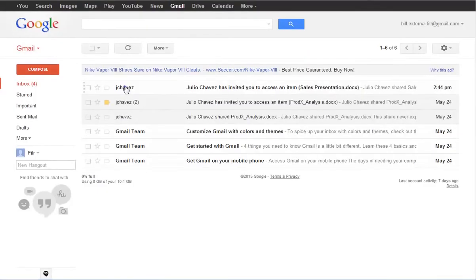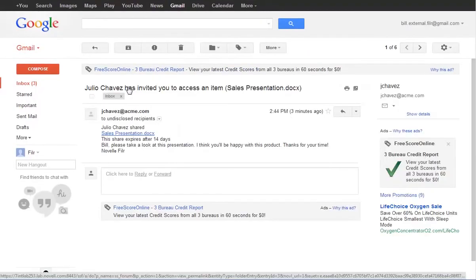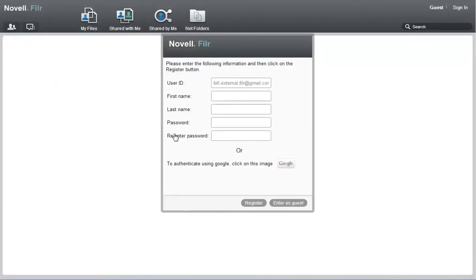However, because Julio shared a file with him, Bill is able to access the file on the system by logging in with his Google account.